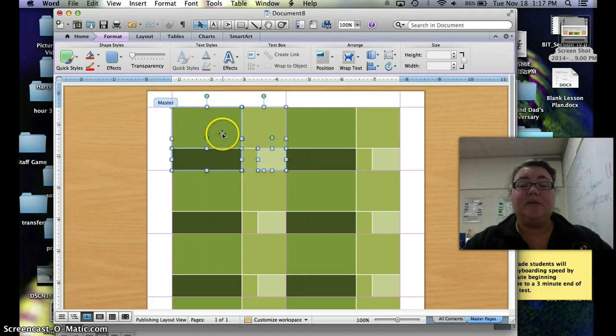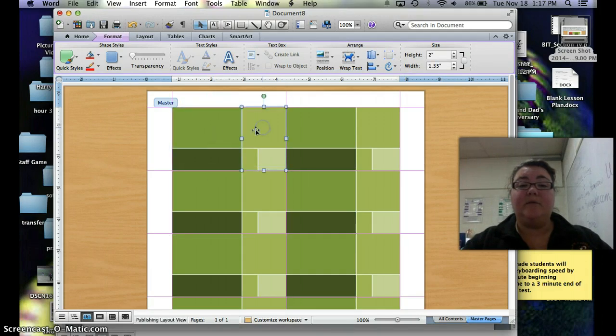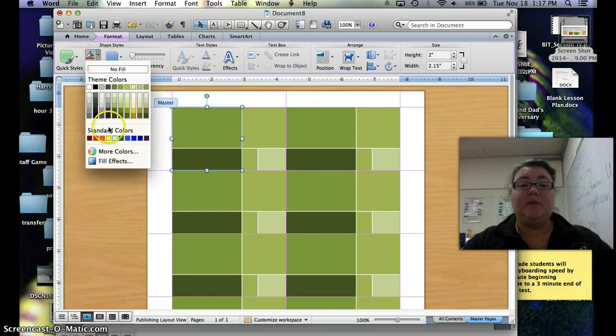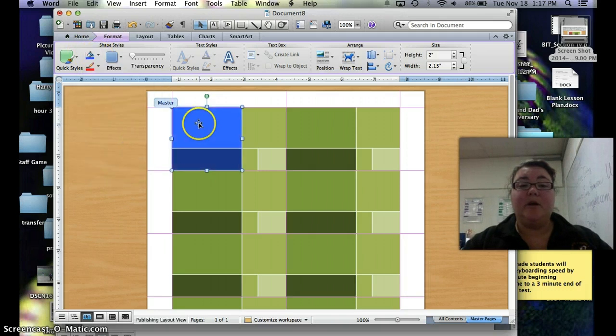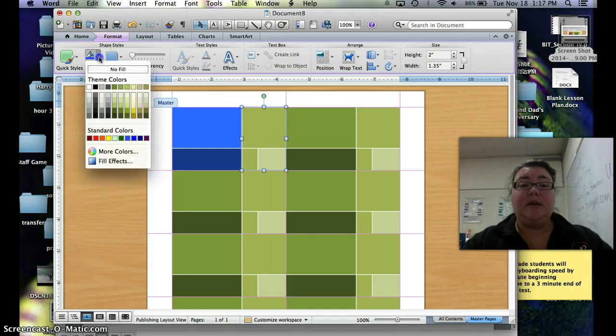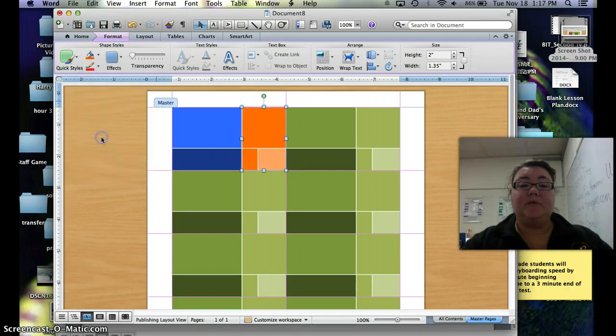And once I'm here, I can now click on any of these boxes that I have. And I can change the color by going to your little paint can and choosing whatever color. It will automatically do the shading, however it's already done. And again, I can change it to whatever color I want.